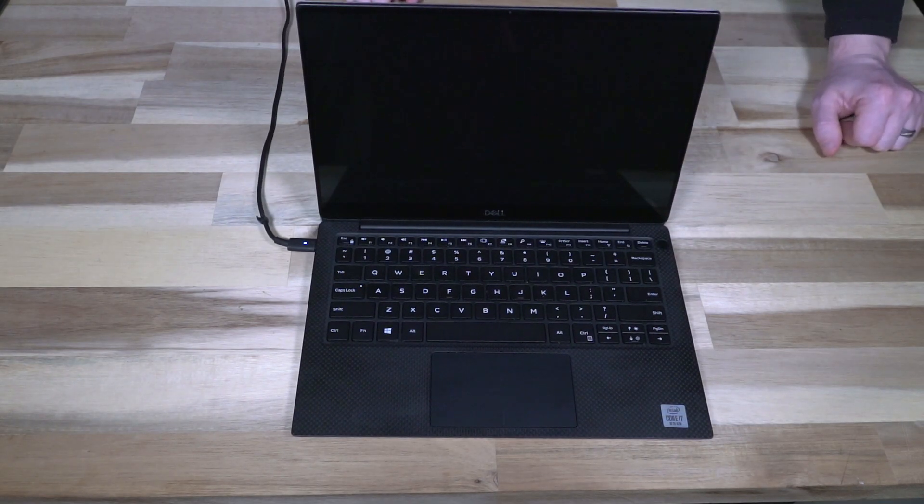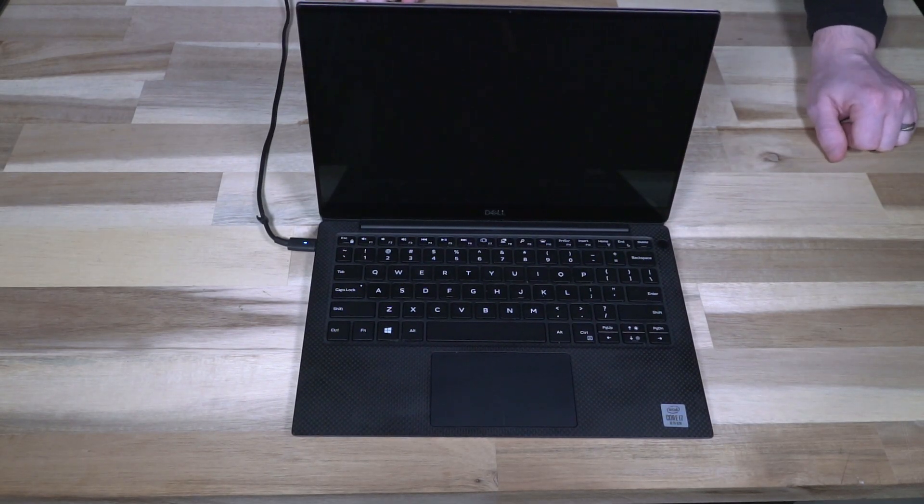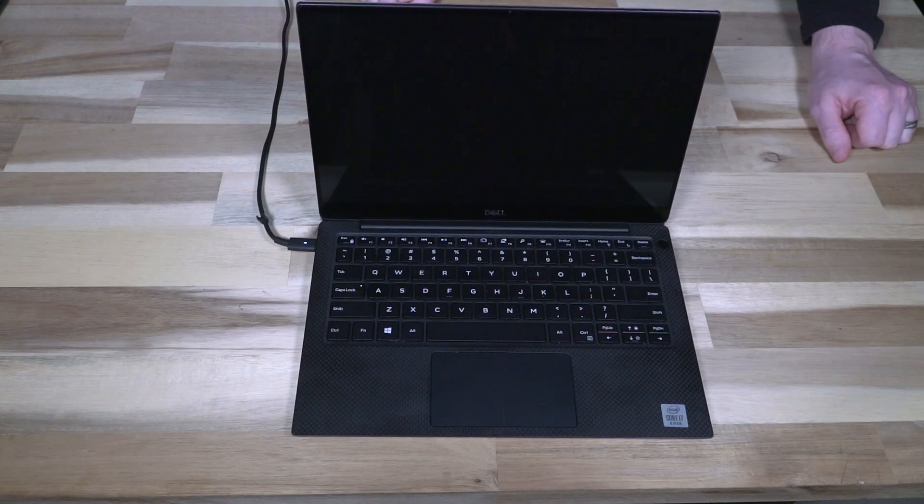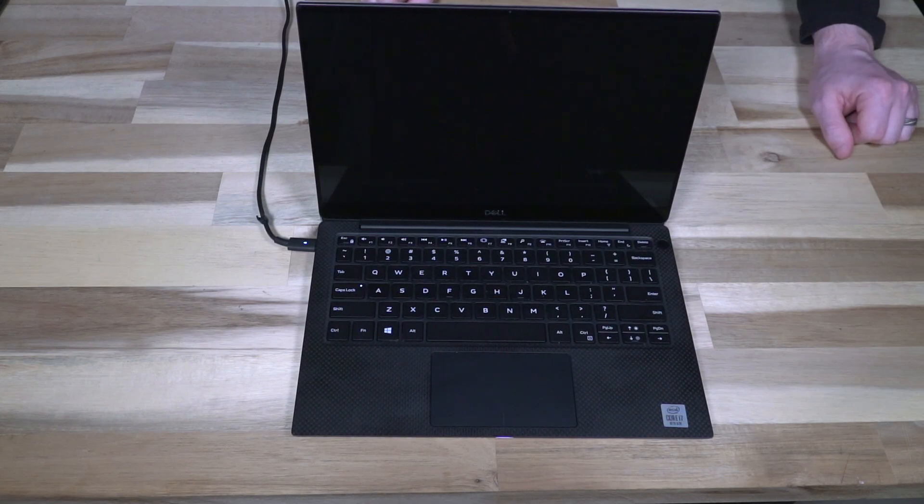Hmm, it looks like a BIOS update was in progress when this thing was unplugged or lost its battery. That's not great.